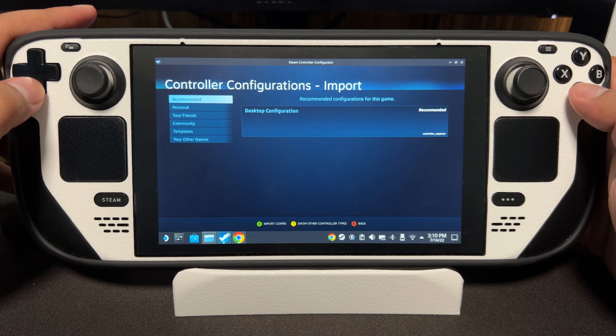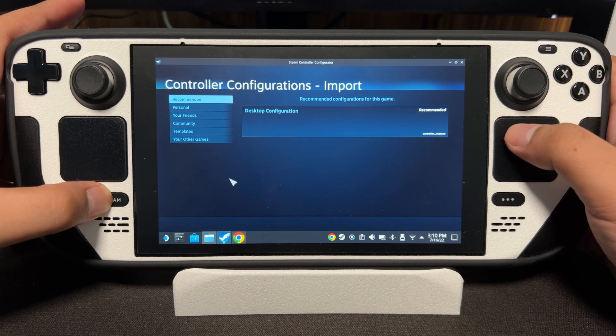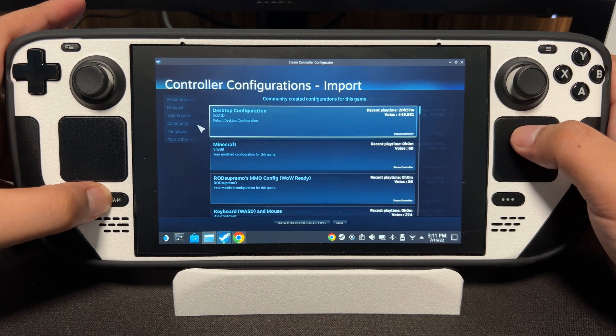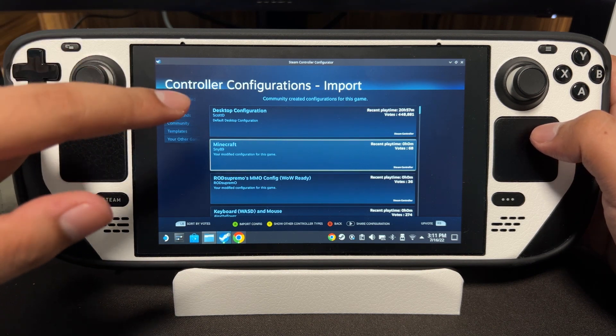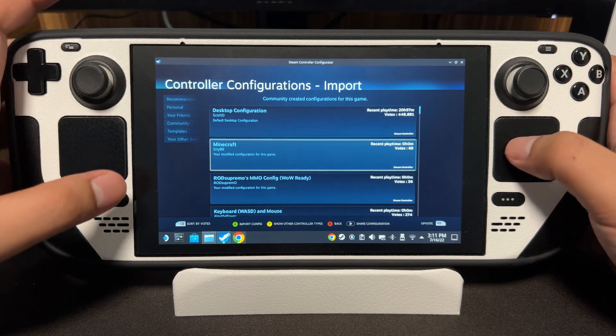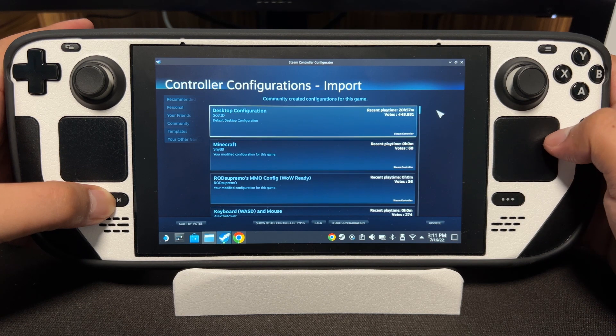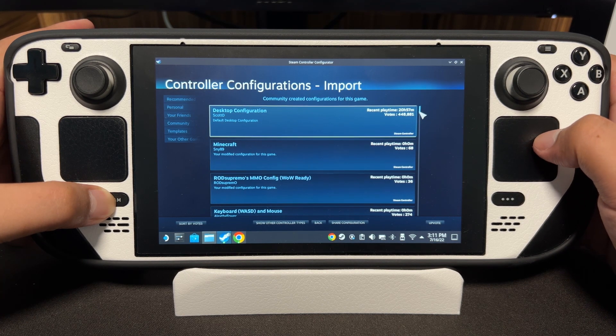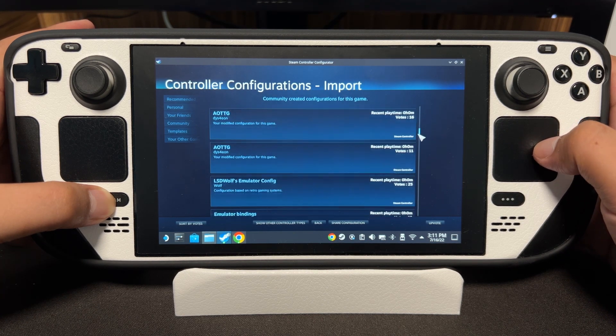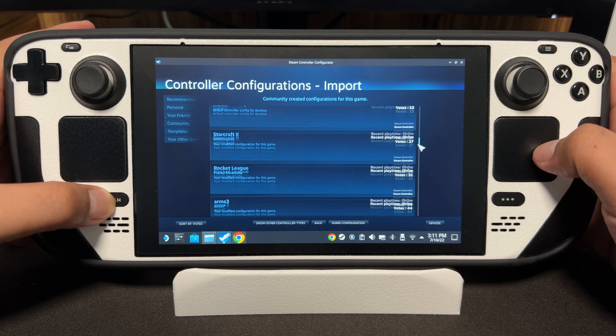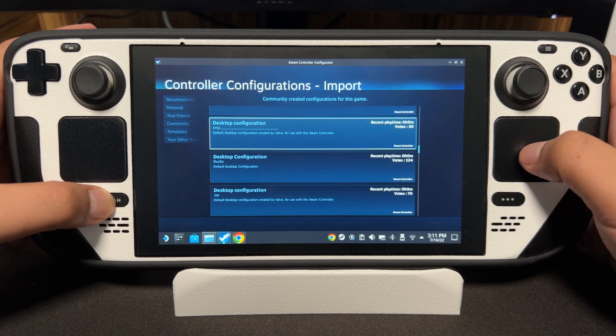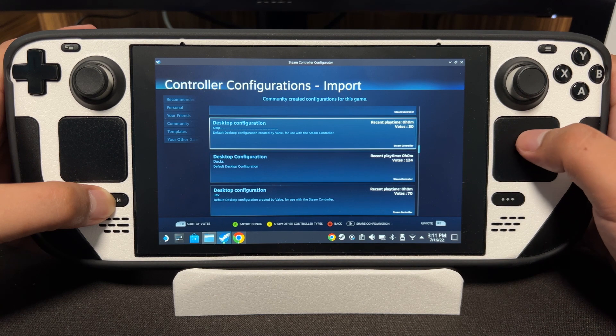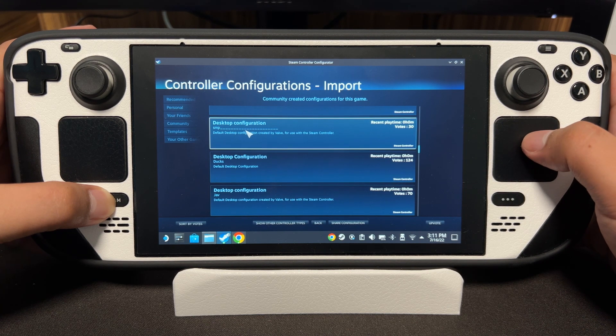So we go to Community. You're gonna see Desktop Configuration, but that's not the one we need. We have to scroll down. Scroll down until you find another configuration that is also called Desktop Configuration, uploaded by a guy named SMP Underscores.